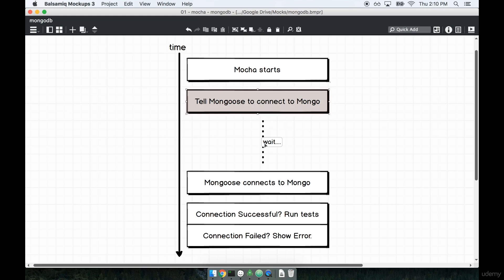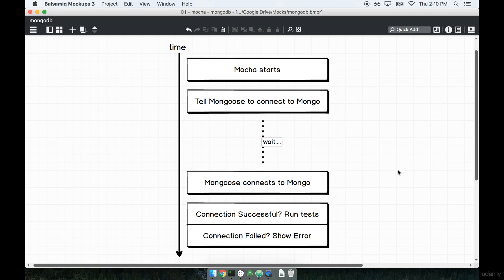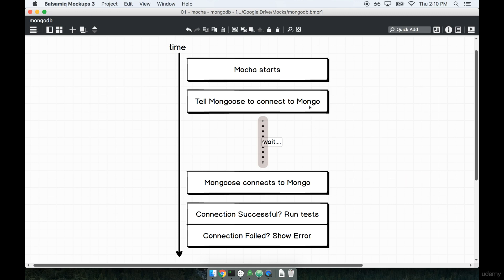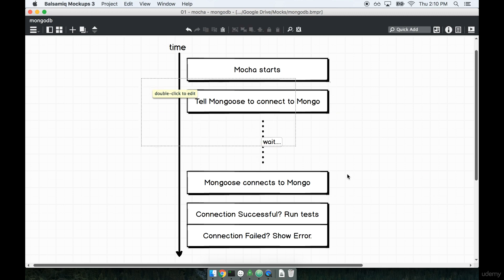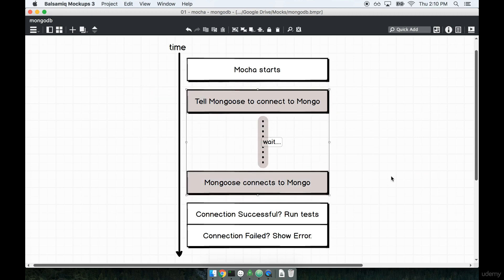Telling Mongoose to connect to Mongo takes some amount of time. It's not like an instantaneous process. We don't just say, hey, connect to this thing and boom, it just happens. Instead, we have to wait some arbitrary amount of time. We don't really know how long it's going to take. But the point here is that inside of our test helper file, we're going to do a little bit of setup code to tell Mongoose to connect to Mongo.